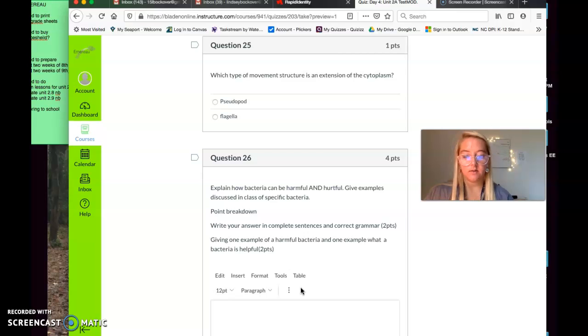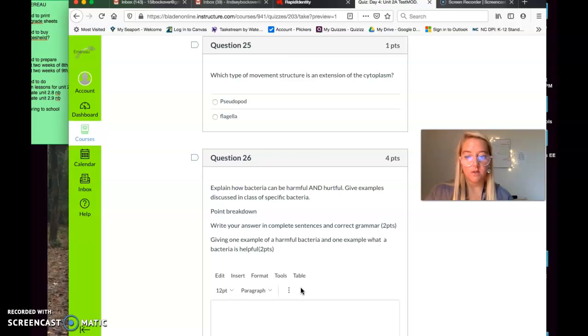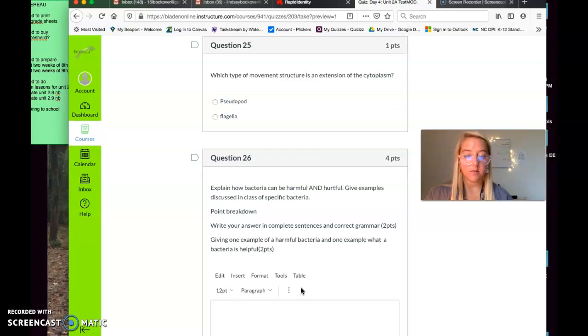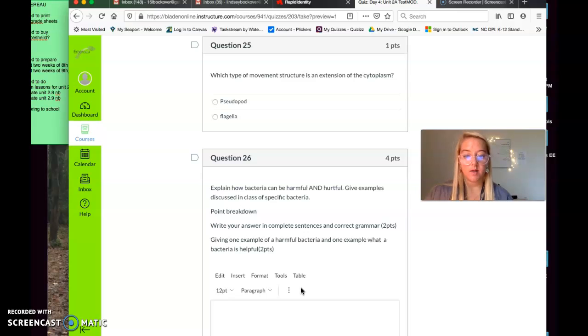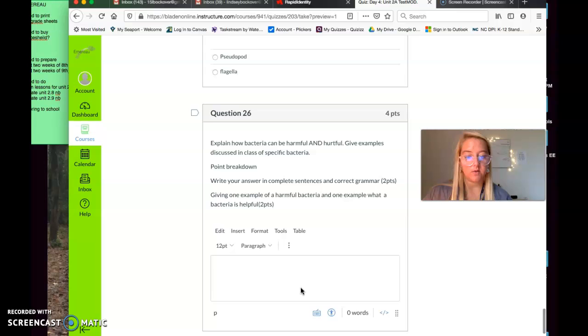Question 26. And this is an extended response. So for this one, I want you to write in complete sentences with correct grammar. You'll get two points for that. And I would also like you to make sure you give one example of each. We'll go through the question. So question 26 asks you to explain how bacteria can be both harmful and helpful. Give examples discussed in class of specific bacteria. Your point breakdown, like I was just saying, I want you to write your answer in complete sentences in correct grammar. And you get two points for that. So even if you are completely wrong, you'll get half credit if you just write it in a complete sentence with correct grammar. Then I'd like you to give one example of harmful bacteria and give one example of helpful bacteria or how a bacteria can be helpful and how it can be harmful. That's your very last question.